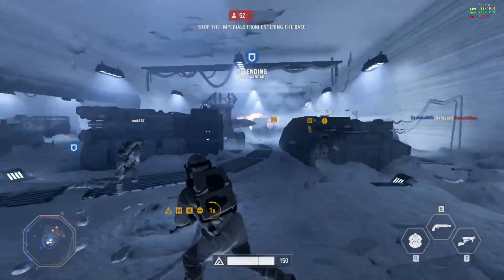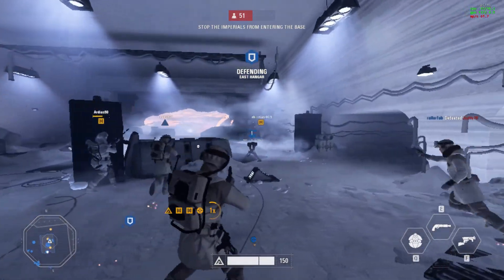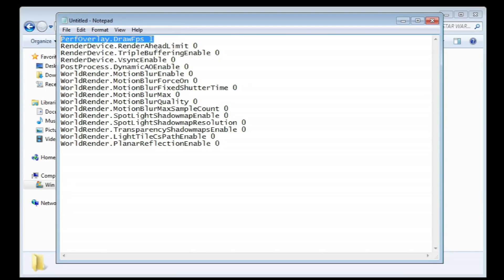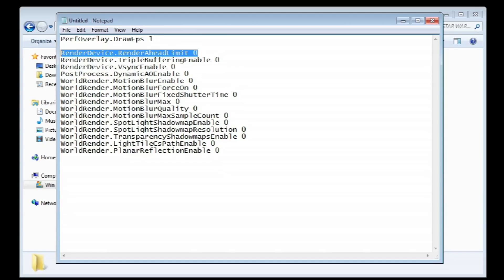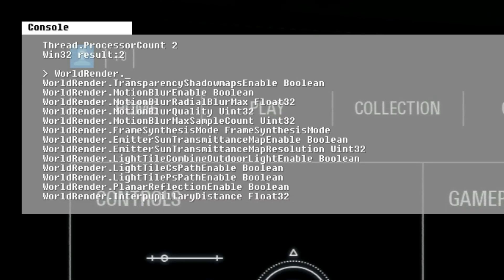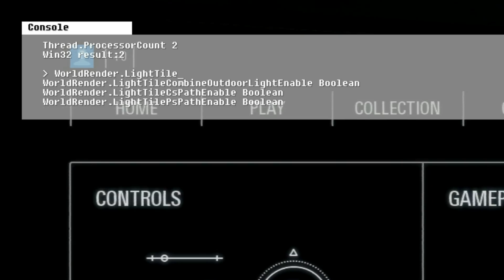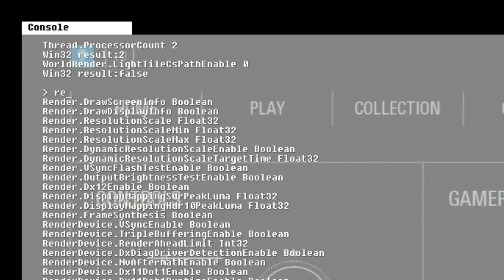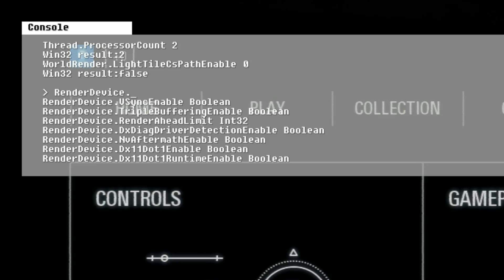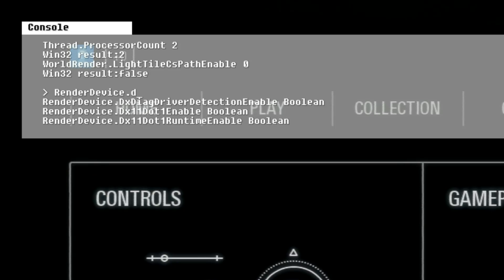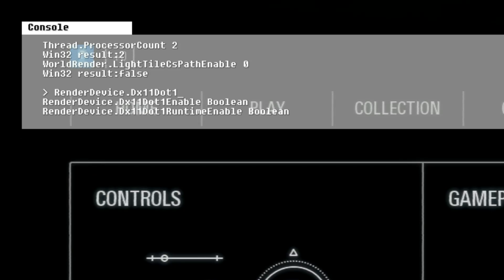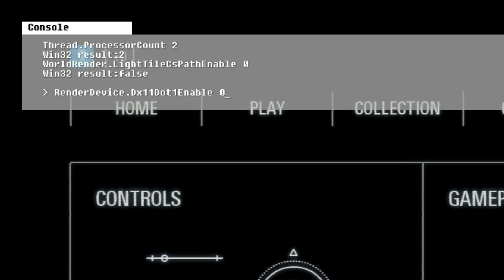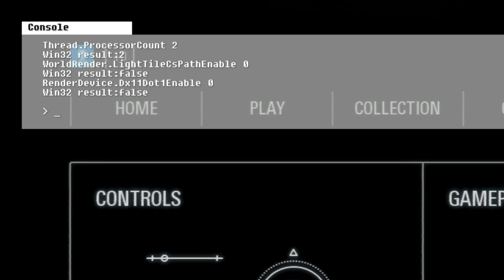The bad news is that changes made in the console are usually reset if you restart the game. There used to be a way to make them permanent in a user file, but this feature seems to have been removed from Battlefront 2 at the moment, so I would recommend you experiment to see which commands help you and apply them when you start the game. To navigate the console quickly, you can use the Tab button to autocomplete to the closest command. The console will also show you a list of possible commands reachable from what you have currently written, so you can add a couple of letters and use Tab again to autocomplete until you have a full command.